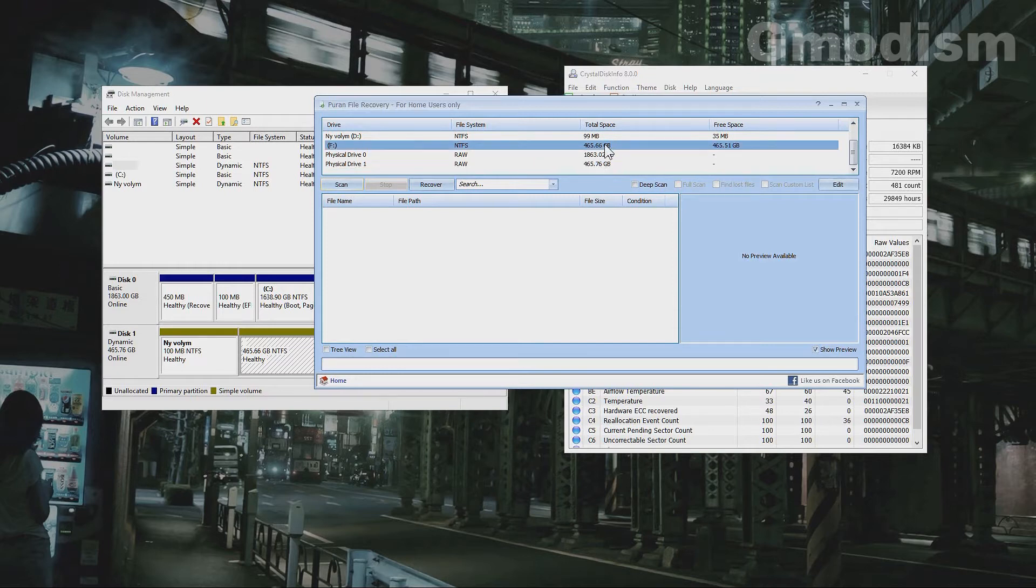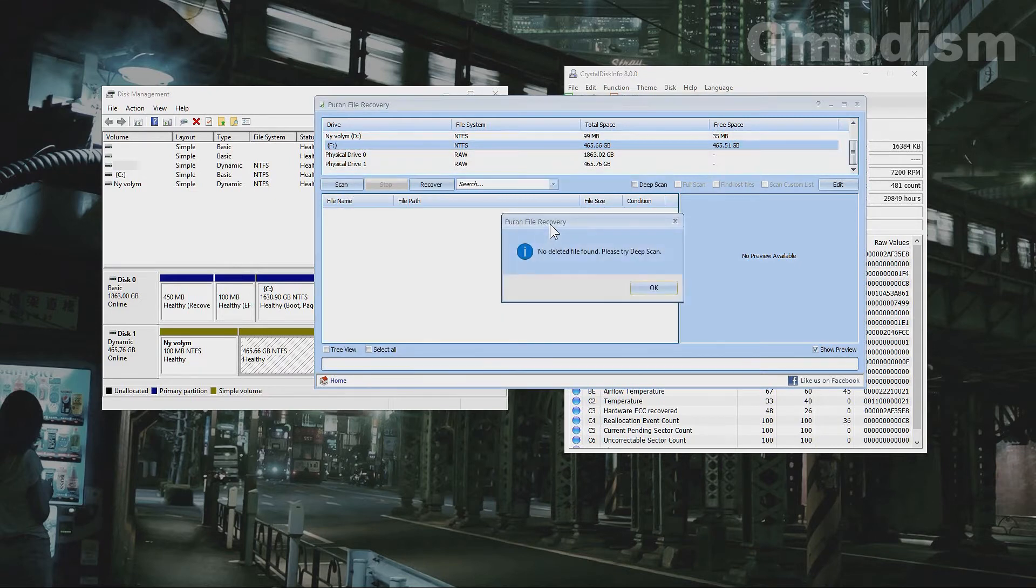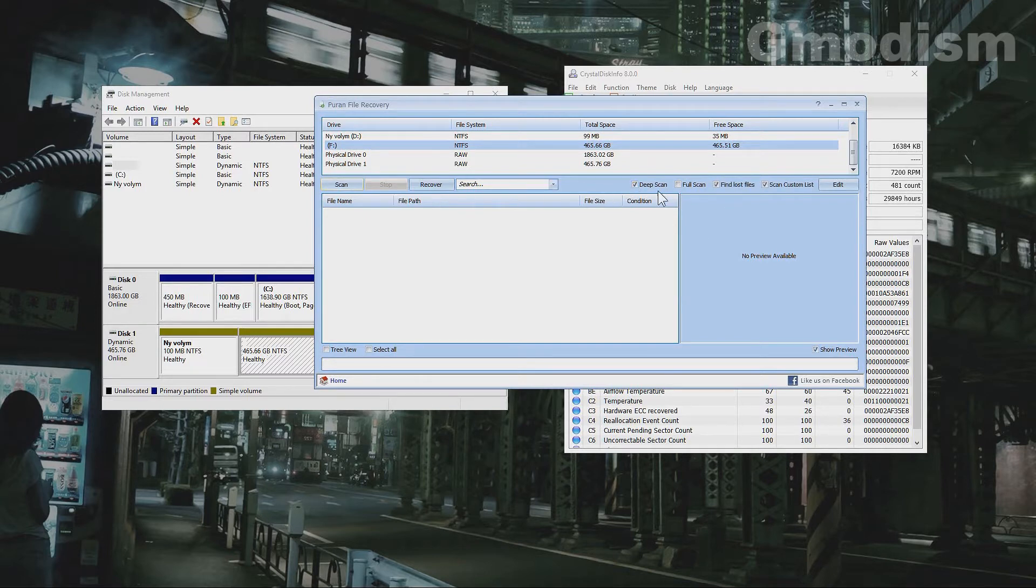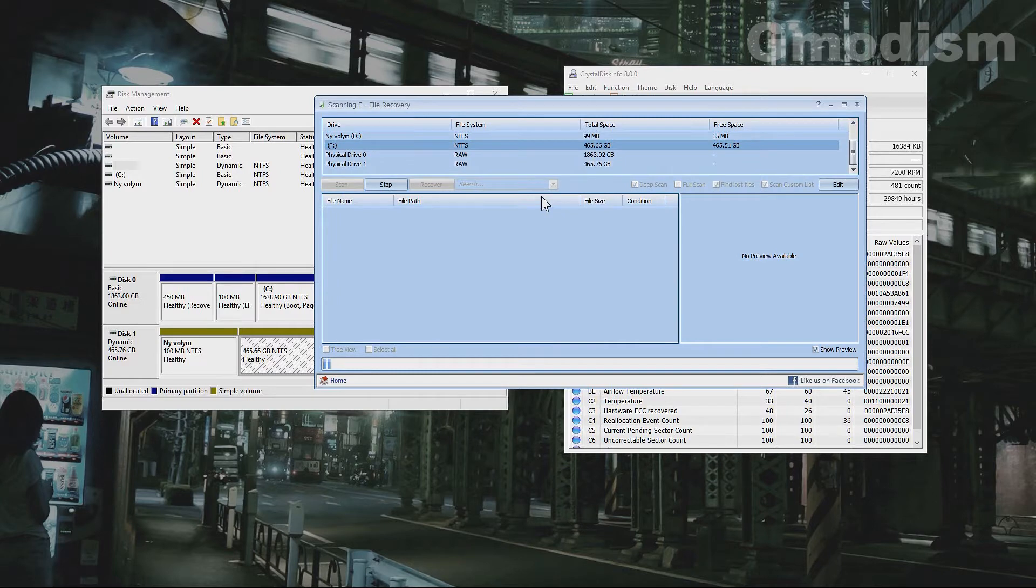We may actually select this one F here and we may scan it. No deleted files found. Well in that case we'll need to do a deep scan and see if we get anything out of it.